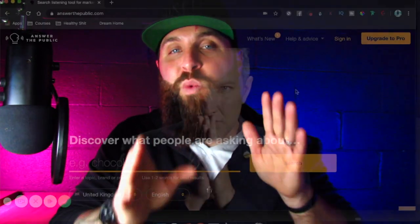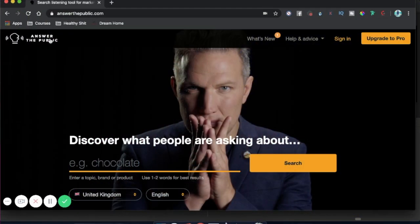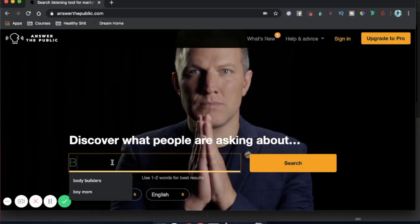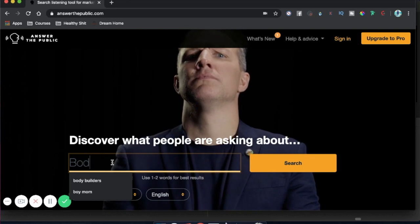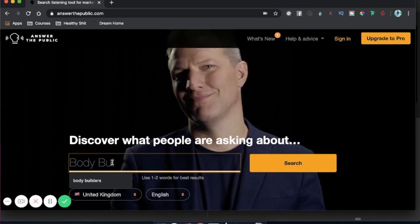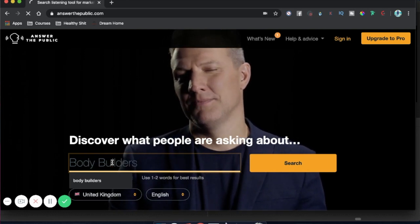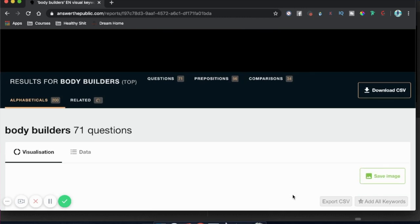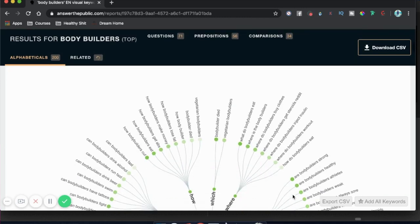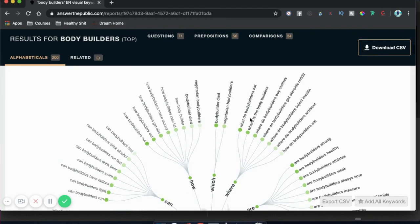The first tool that I use is called answerthepublic.com. You can type in the keyword that you want to target based on your niche market. Let's use bodybuilders. On the next page, all the questions being asked about bodybuilding will show up.